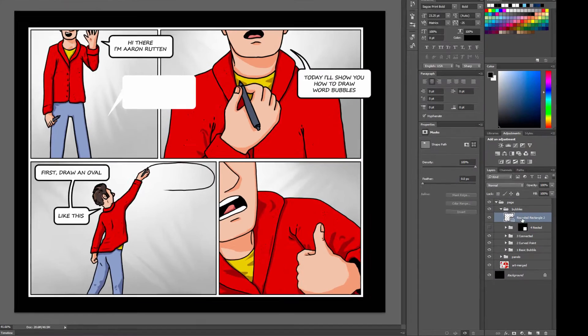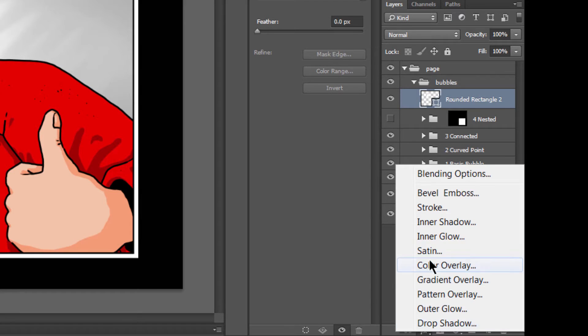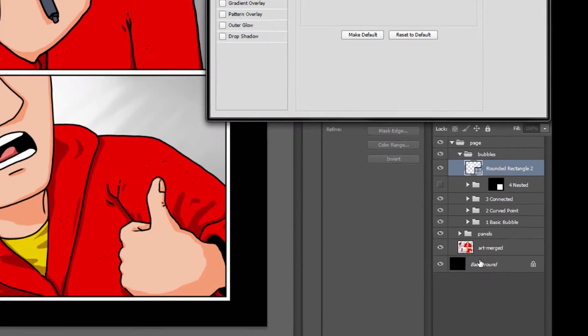Now to add a stroke to it, we'll go down here in the Layers palette and click on FX and then Stroke.